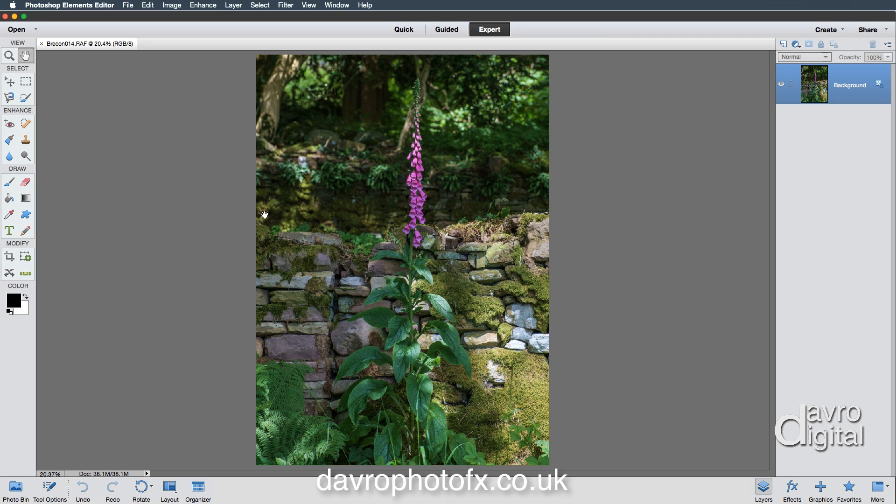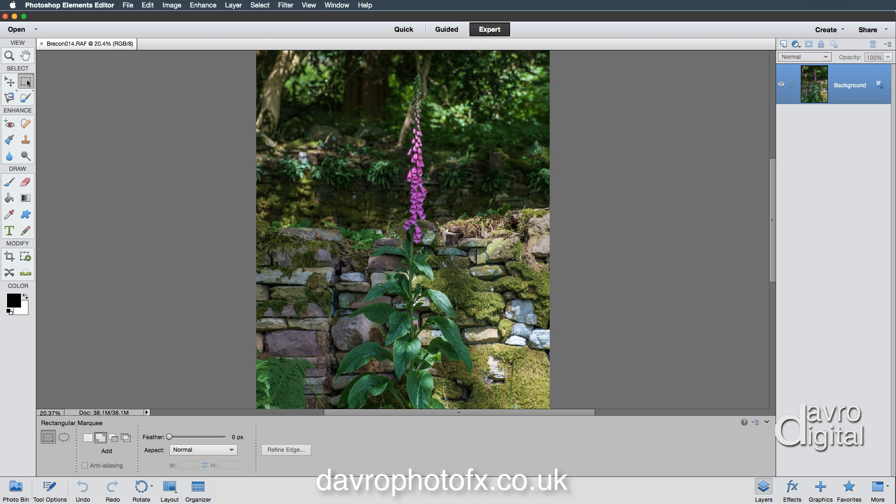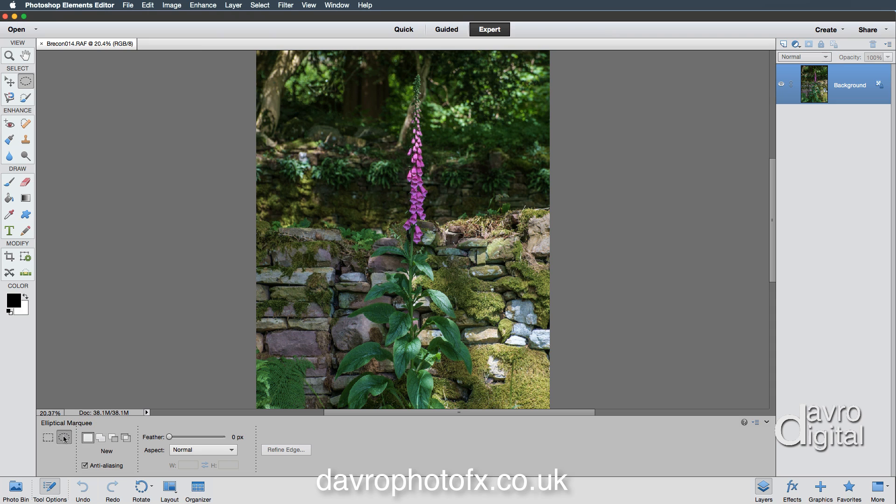How do we actually apply a vignette? Well, the first thing we need to do is come over to the toolbox. We're going to be using a marquee tool. With the tool options open, we've got the rectangular marquee tool. Yes, it's worth experimenting with this, but in the vast majority of cases it's going to be the elliptical marquee tool.